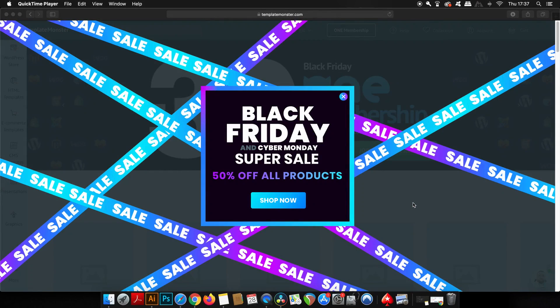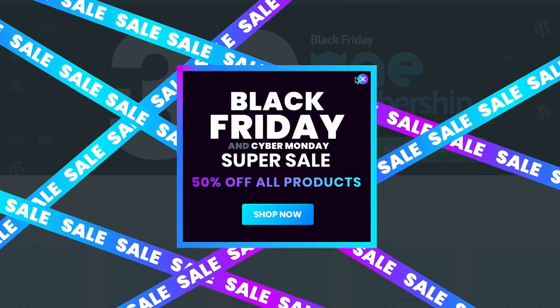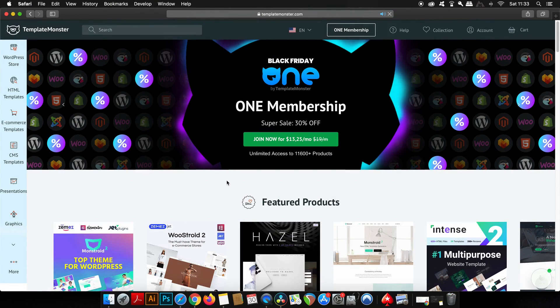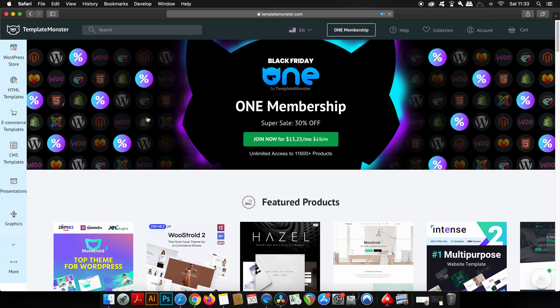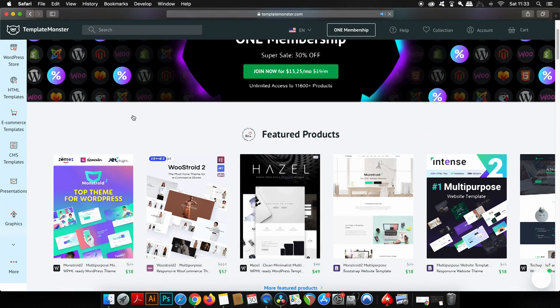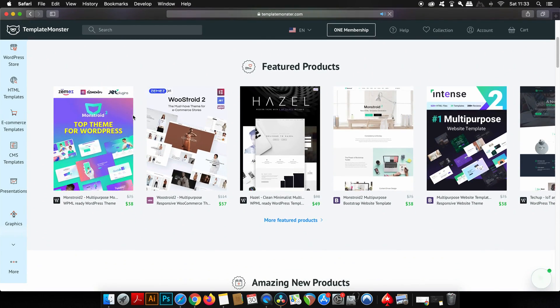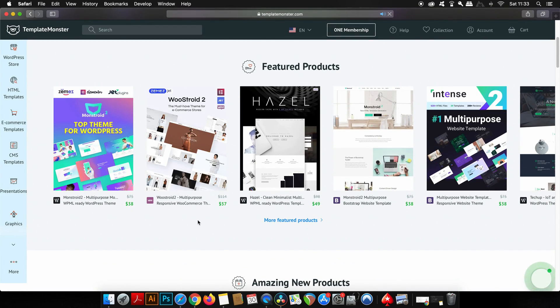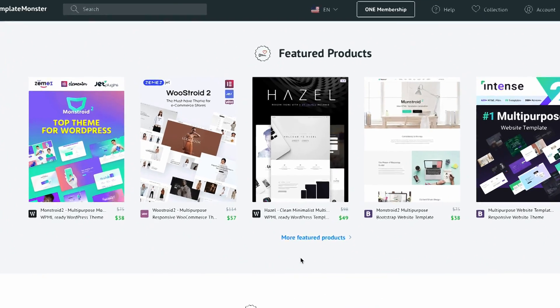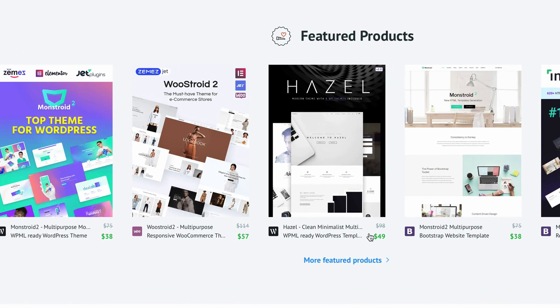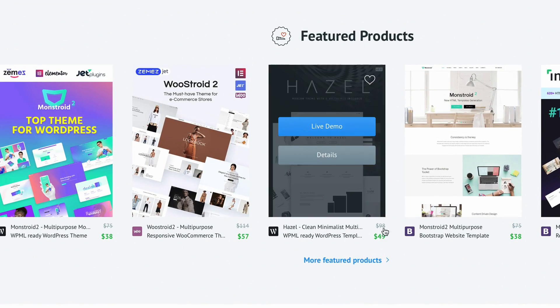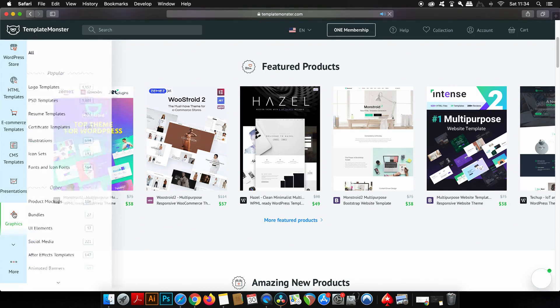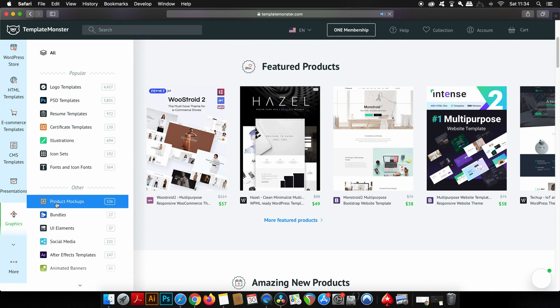As I mentioned, sponsoring today's video is Template Monster where you can actually pick up up to 50% off all of their products until December 3rd on their Black Friday sale. As you can see here, prices are slashed across the board. For us graphic designers, there's quite a lot on offer in terms of PSD templates, illustrations, icon sets.